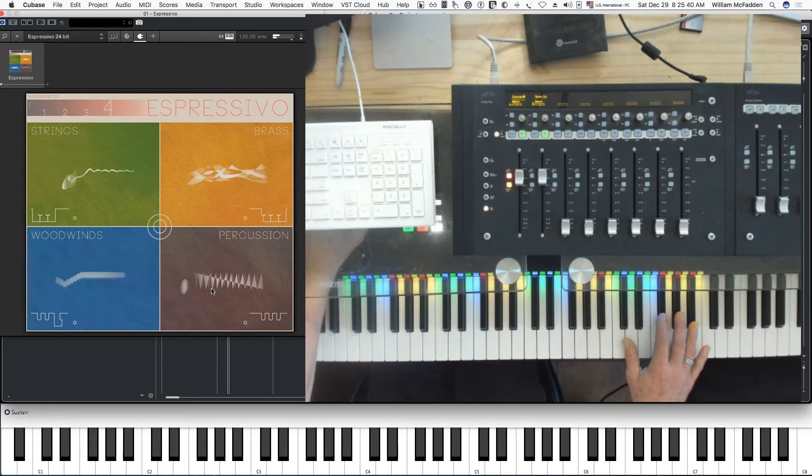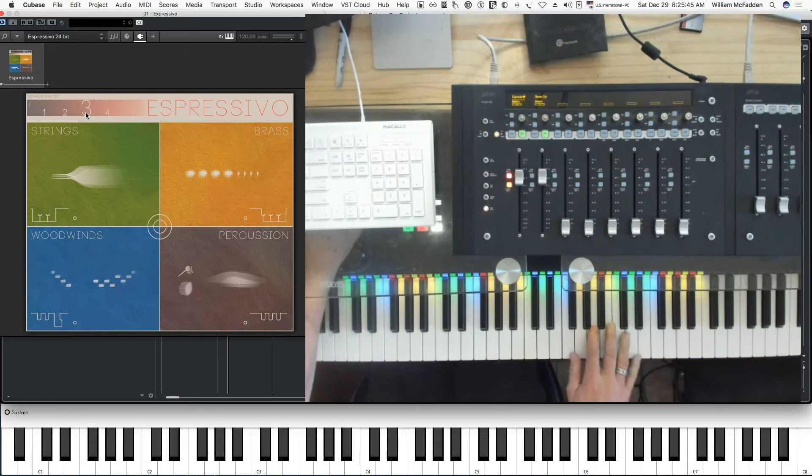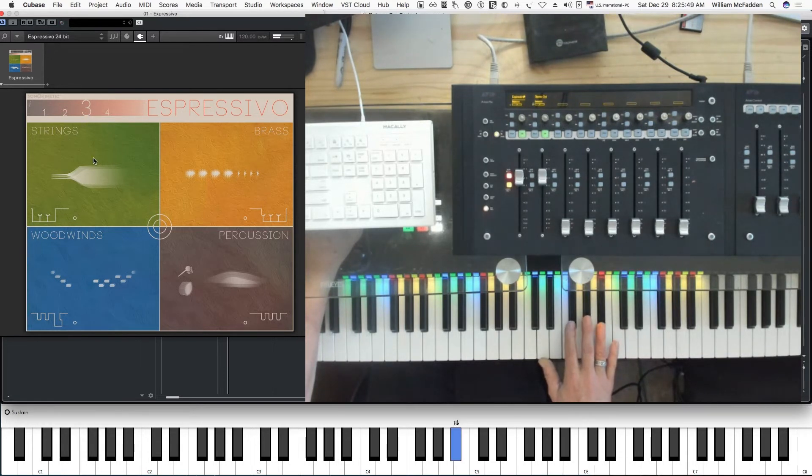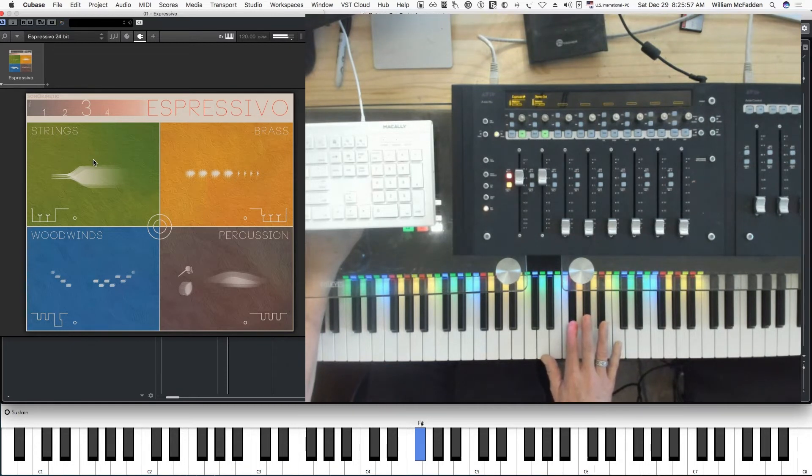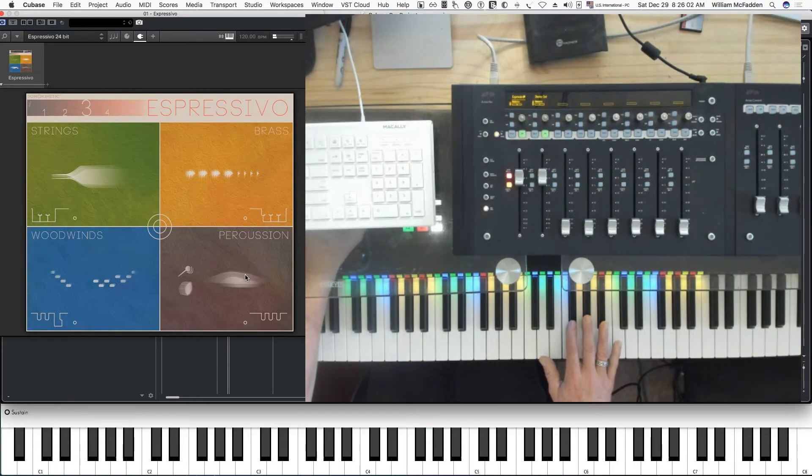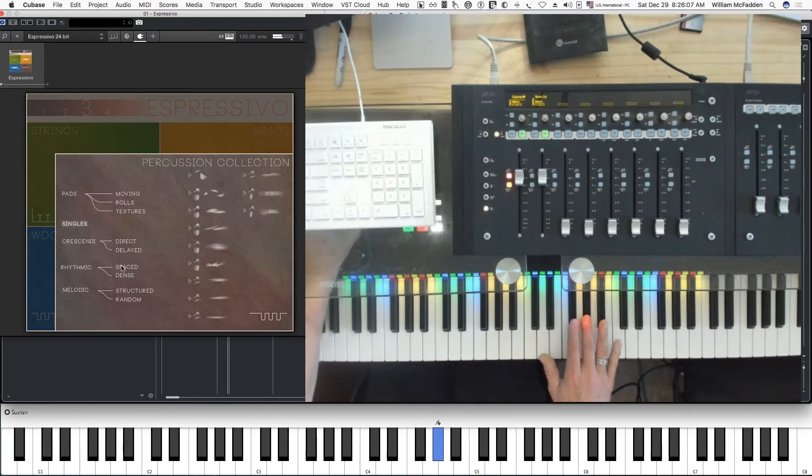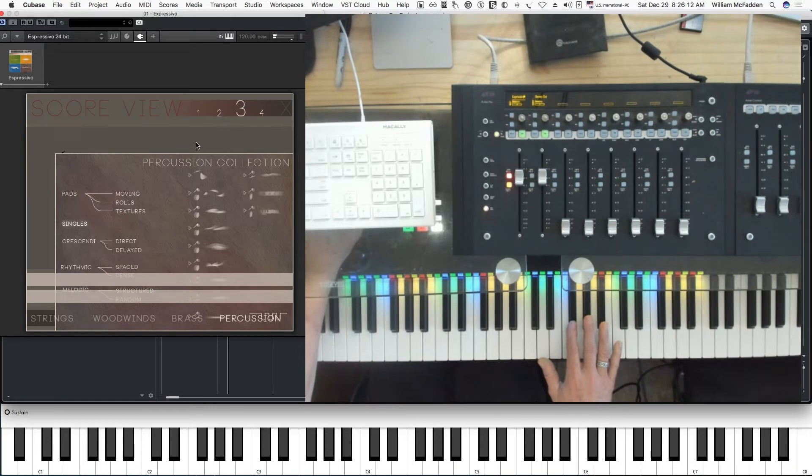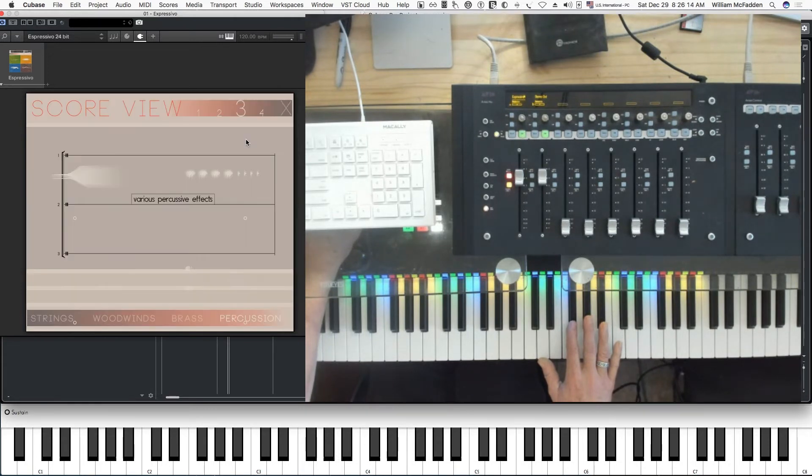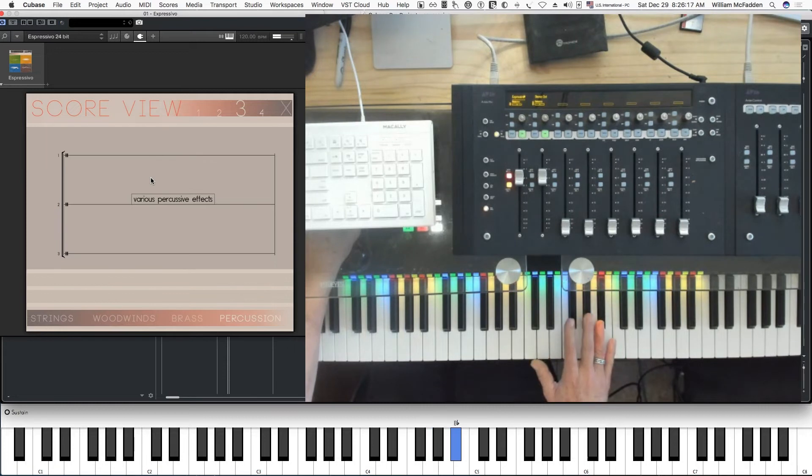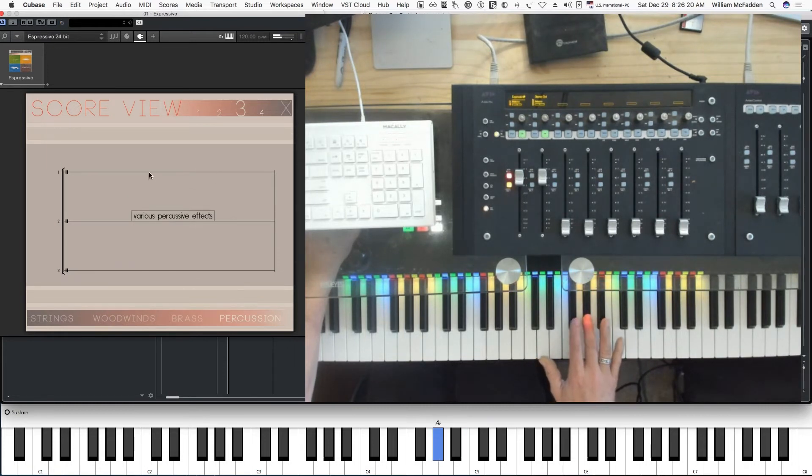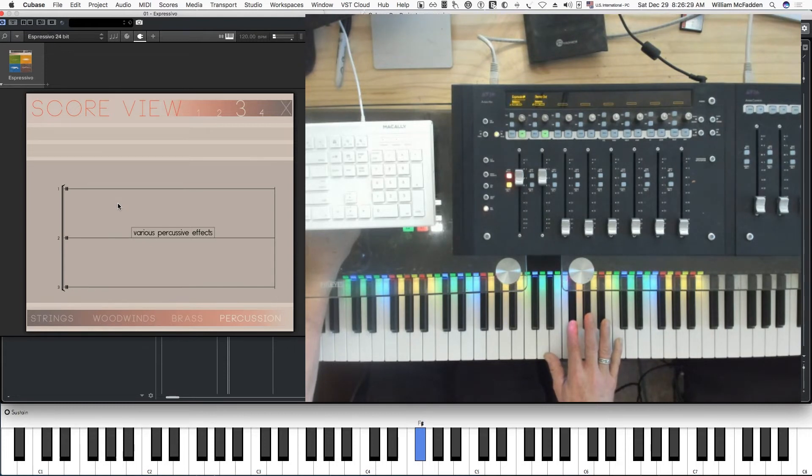So here we have tom-tom on the edge, and then we have some snare sticks. And let's see. Okay, right now we're in preset four. Let's go to preset three, which we would get by clicking on basically A flat and F sharp or G flat. So if we click on that, these are our choices. We can see what's going on in the score view. Let's go ahead. Okay, they actually don't specifically specify in this case.